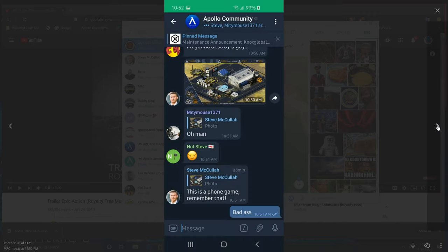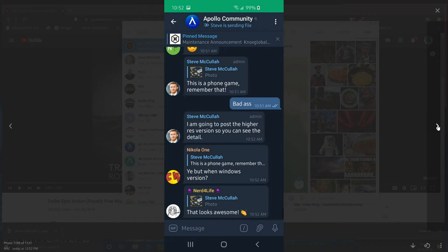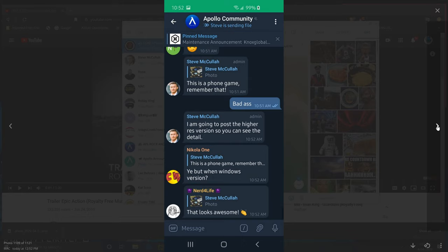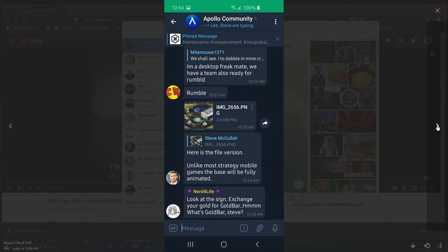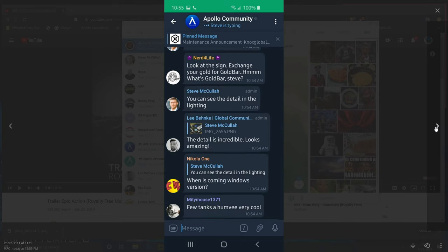I've got a bigger picture to show you on that. So that picture was from a phone game and it's going to post higher resolutions soon. Unlike most strategy mobile games, the base will be fully animated, and a lot of the people in the group are loving what they saw there.